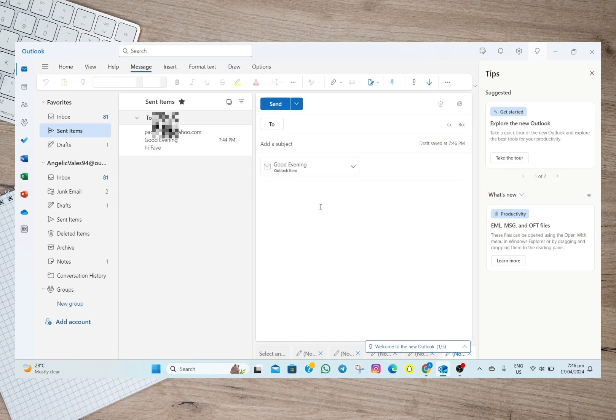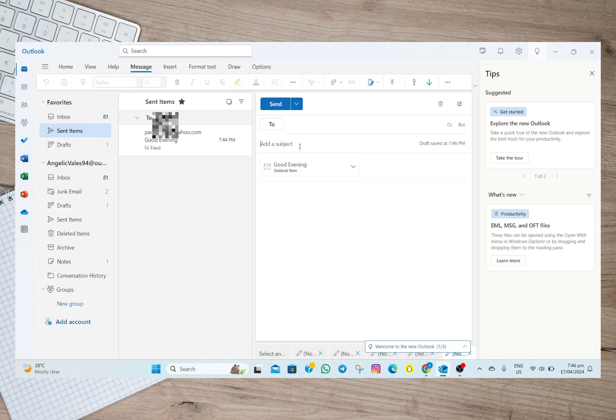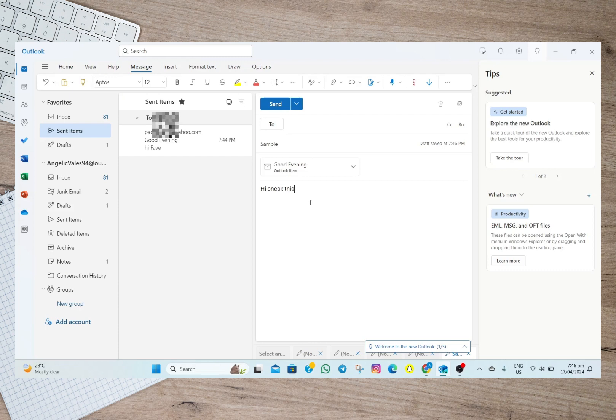So in here we can now start editing this email. You can either add a subject, let's just say sample, and then I can also add a message: 'Hi check the attached email.'